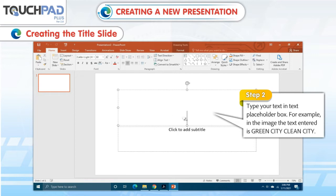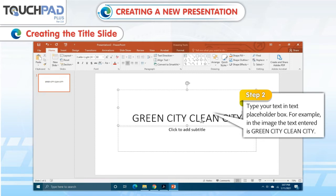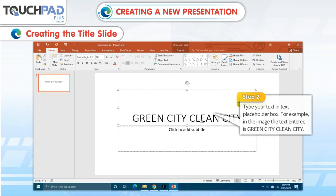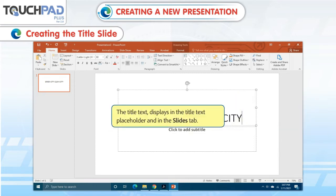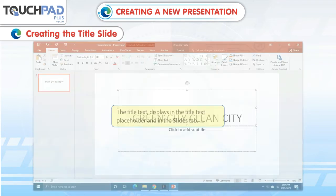For example, in the image, the text entered is "Green City, Clean City." The title text displays in the title text placeholder and in the Slides tab.